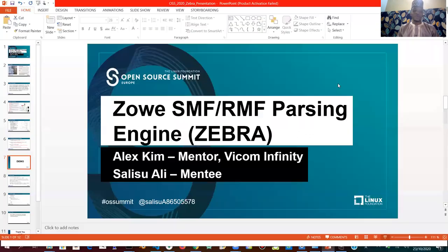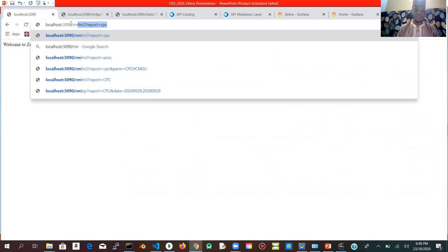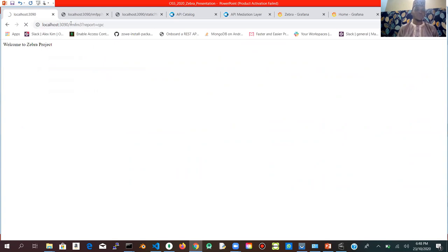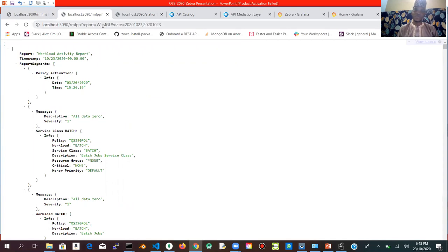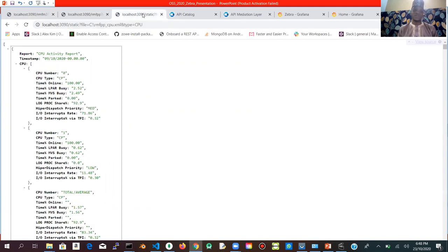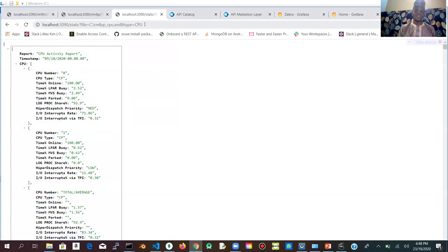I'll now switch to my browser to demonstrate. I'm on the landing page for Zebra. I'll use the RMF M3 endpoint to request CPC reports, which are directly from RMF Monitor 1. Another use case is the RMF PP endpoint, where a user specifies the report needed and the date to return post-processor data. The third endpoint is the static endpoint, used to convert a static XML file from the user's own drive — in my case, a file named RMF_PP_CPU in my C drive — into JSON format.